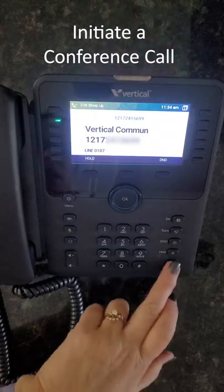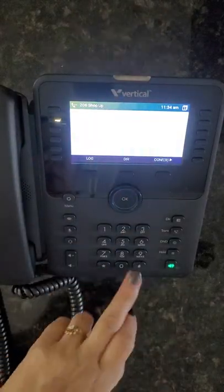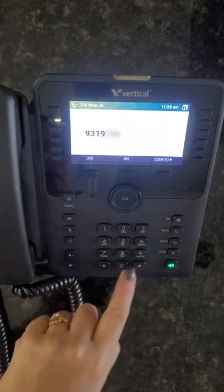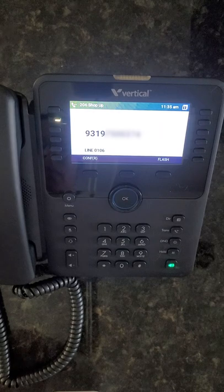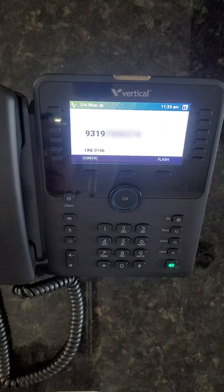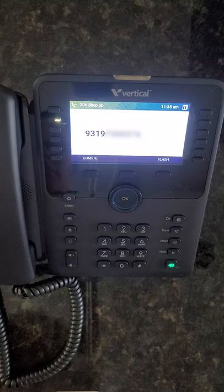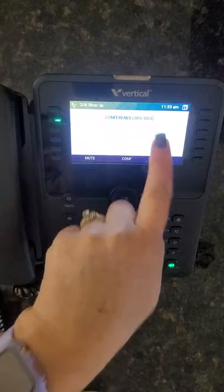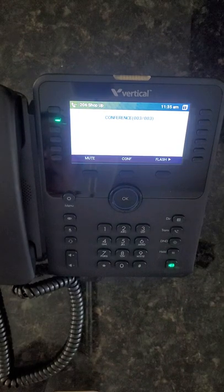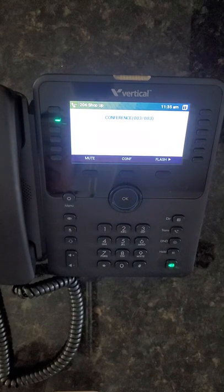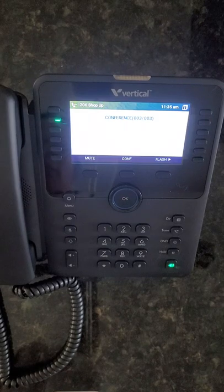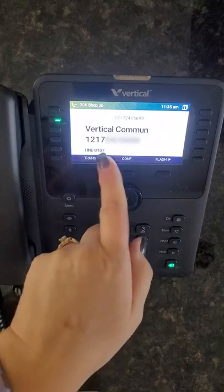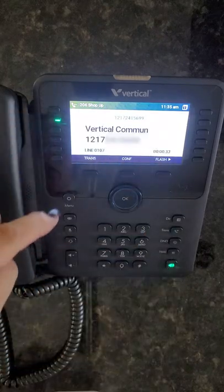To initiate a conference call, press the conference button, press 9, dial your 10-digit number, wait for the caller to answer, then press conference again. Now you have three parties in your conference group. To add multiple parties, simply repeat the process. If one of the parties hangs up, it will go back to the original caller.